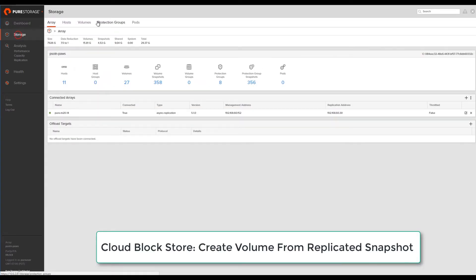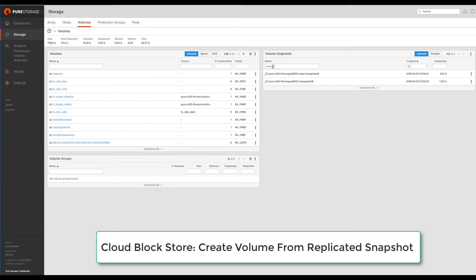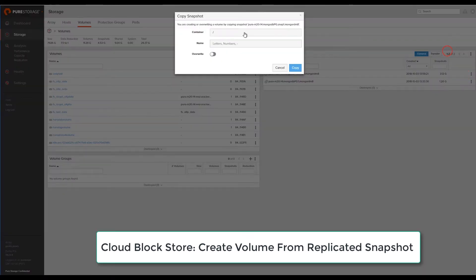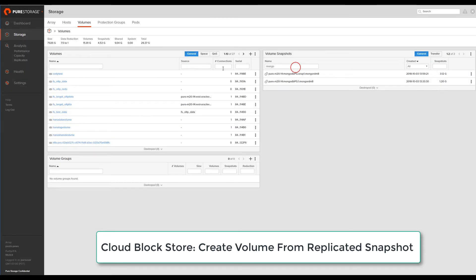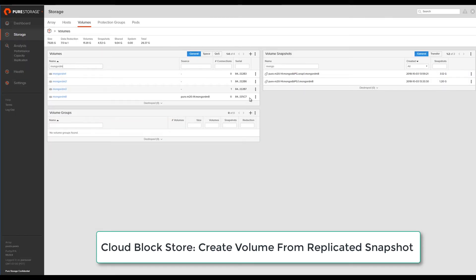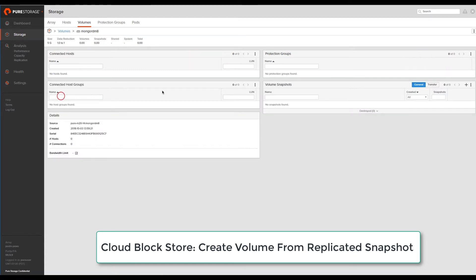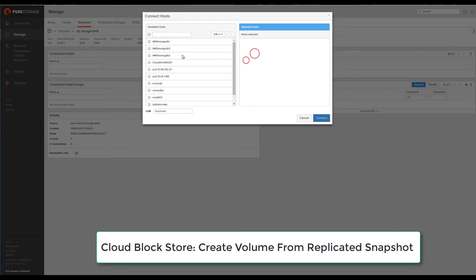On the Cloud Block Store in AWS, we can now copy a volume from the snapshot which was replicated earlier and connect the new volume to the MongoDB host in AWS.